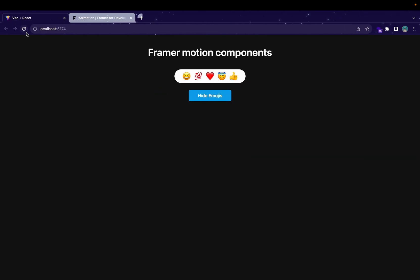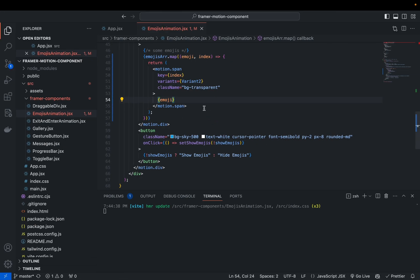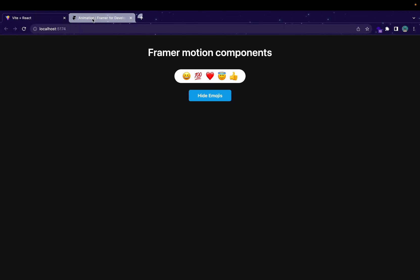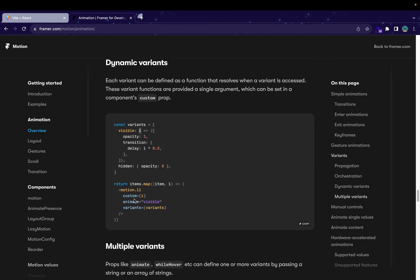So it'll show the current emoji after looping, and will be basically similar to what we had earlier. Let me check whether my animation has changed or not — obviously it will be the same since we haven't changed the logic, just refactored the code. Now I'll be showing you the dynamic variants example. We have a similar example in the documentation as well.